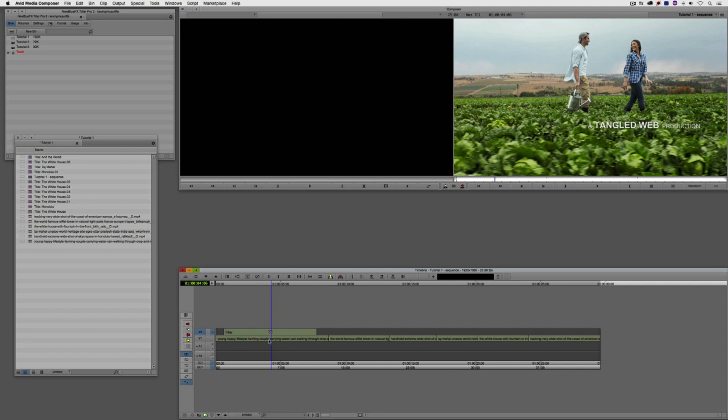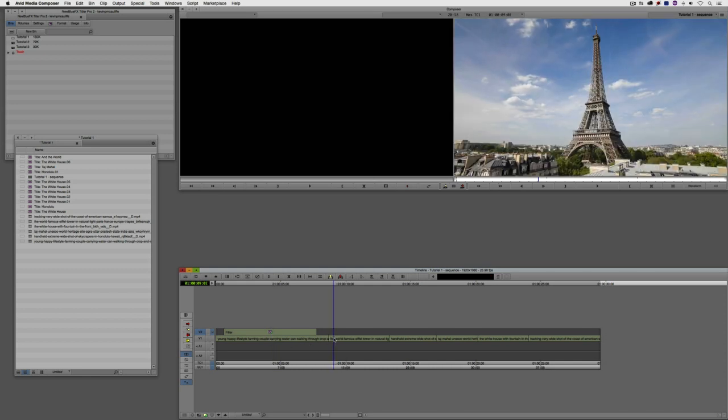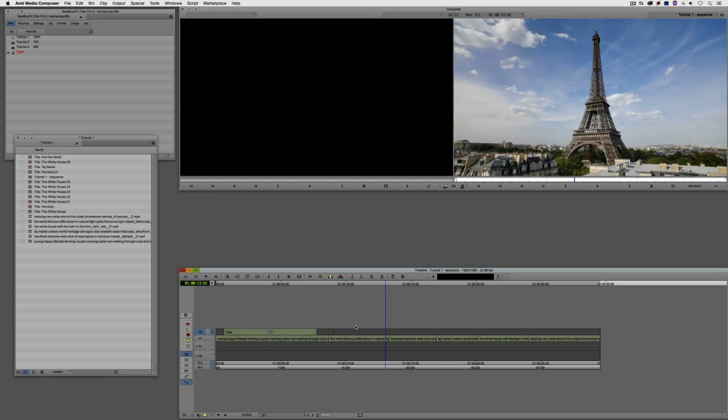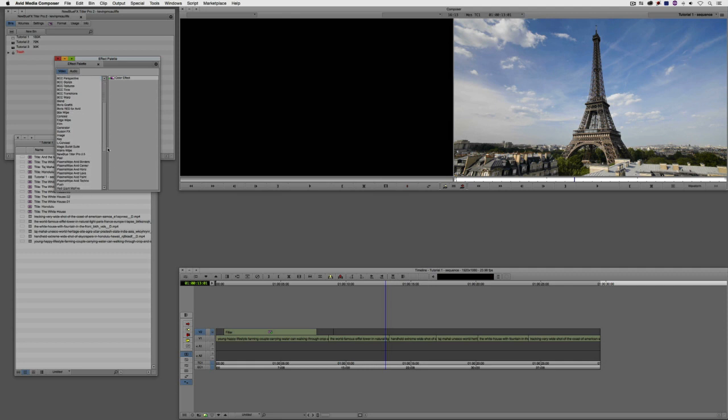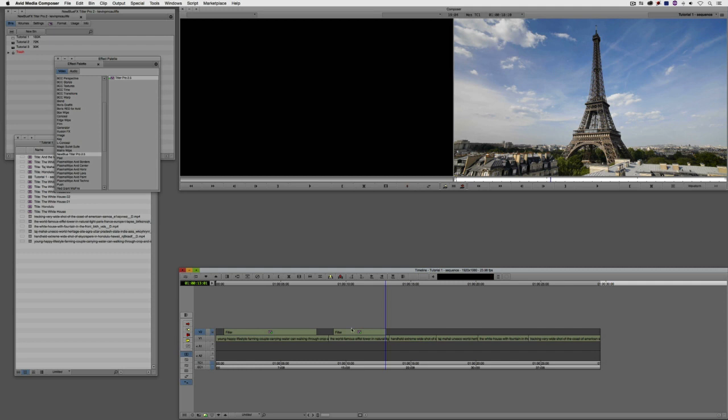You can see right now, the way that I have it applied is the way that I prefer to apply it, which is on a layer above the clip that we want to have the title appear on top of. Now, we could take the Titler Pro effect, we could drag and drop it onto the bottom clip here. But why would we want to do that? Because ideally, and what I'm going to do here is I'm just going to add some edits here. And let's come into the effects palette here, Command and 8 on the Mac Control and 8 on Windows.